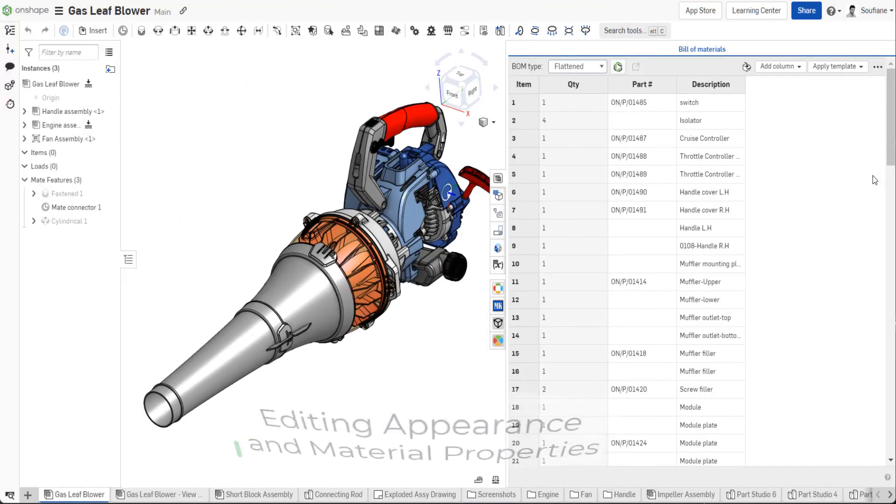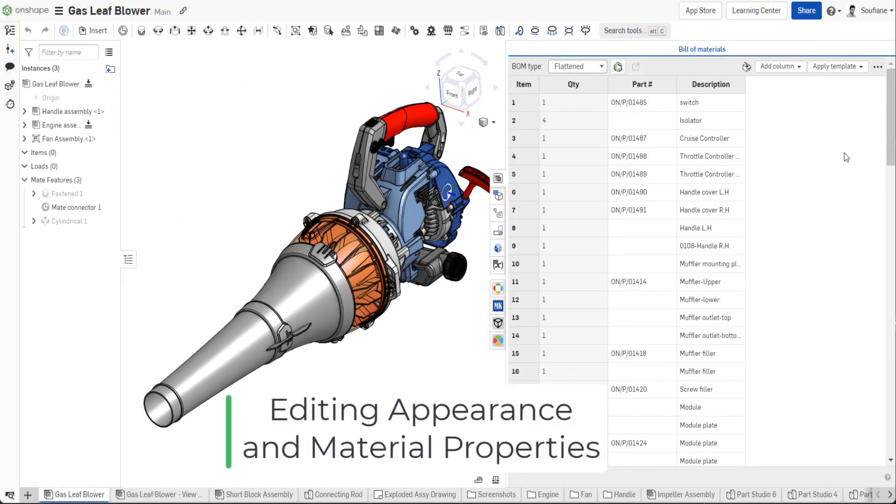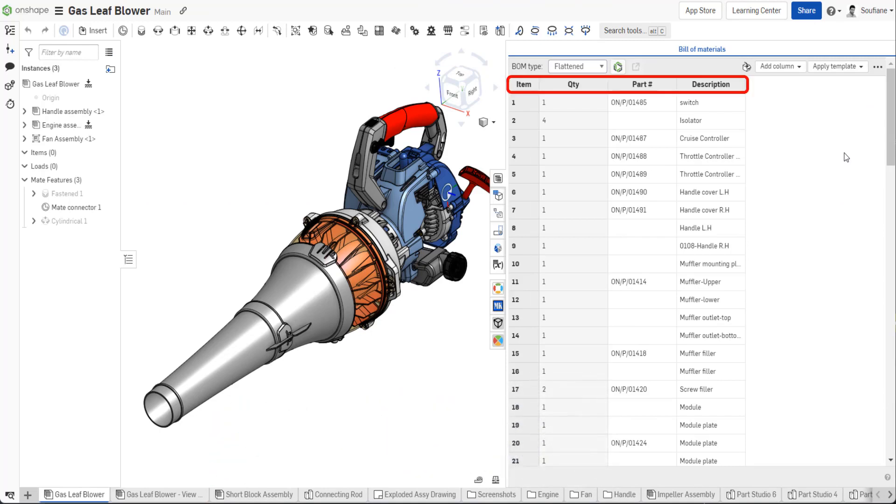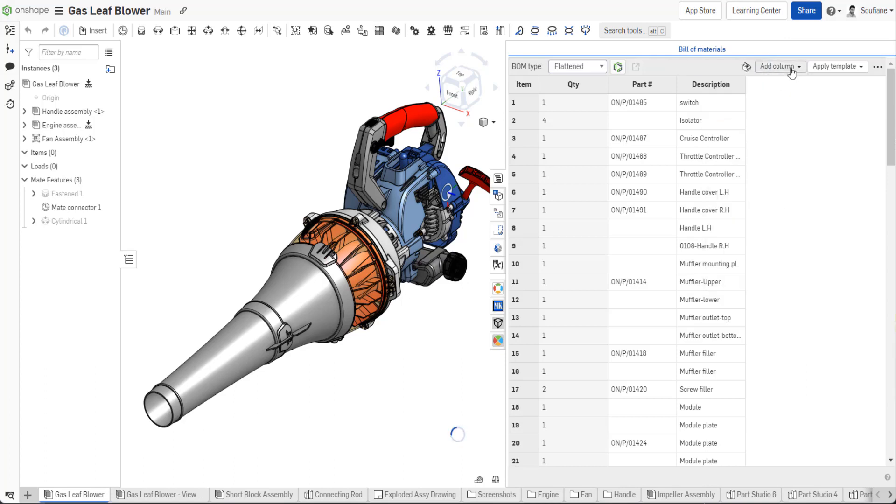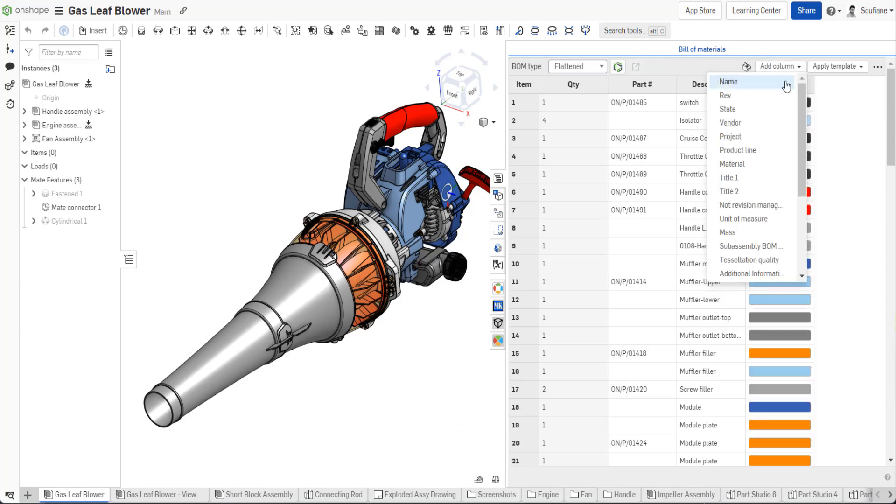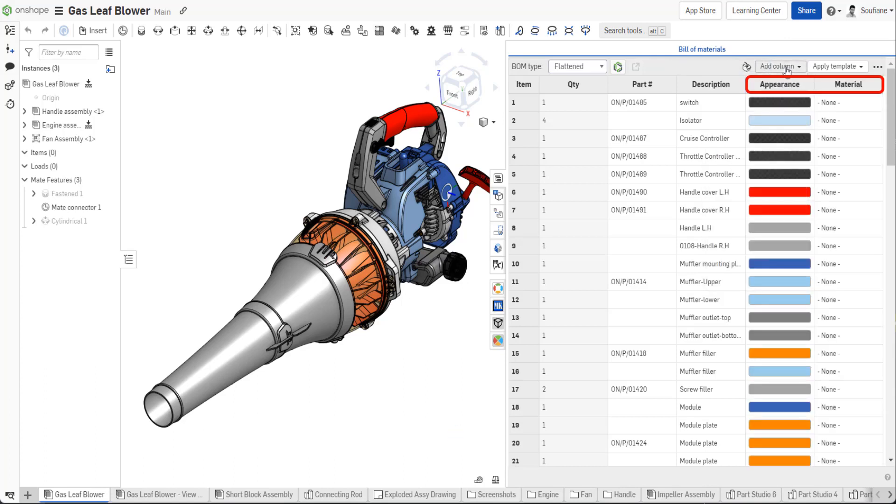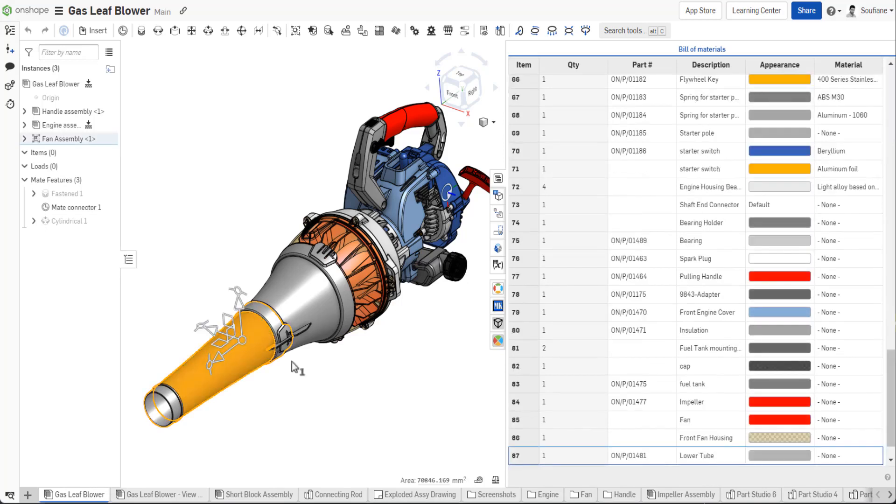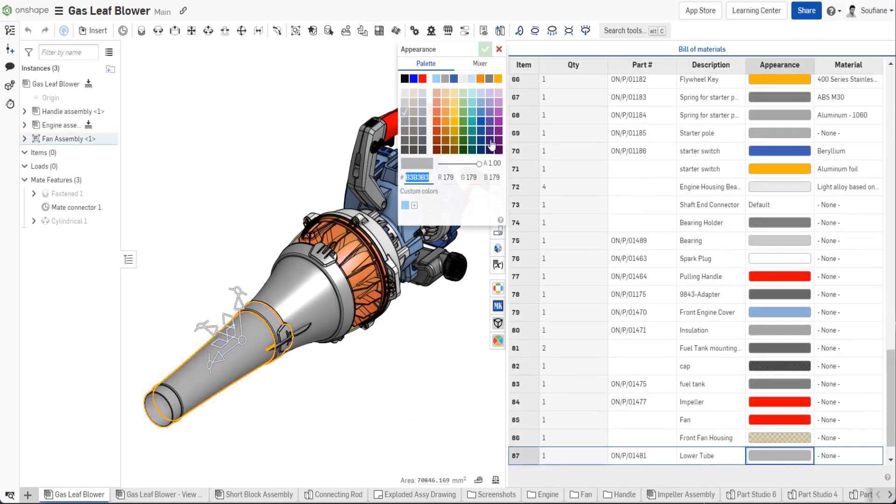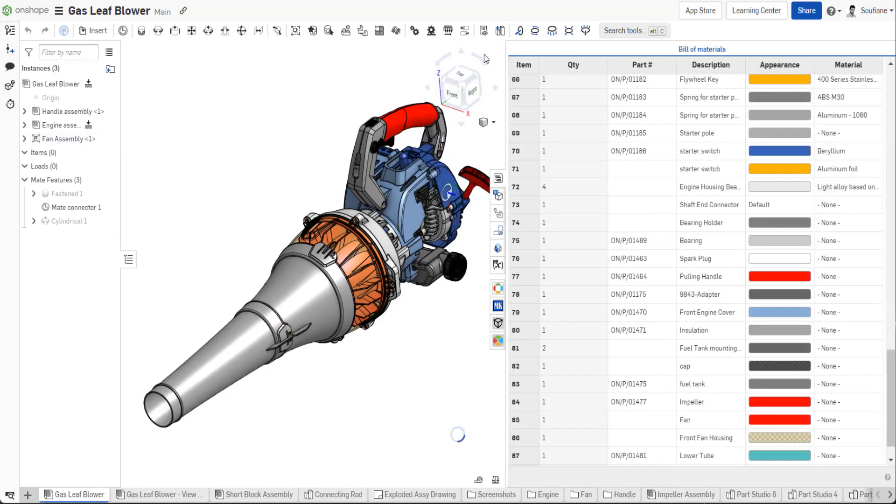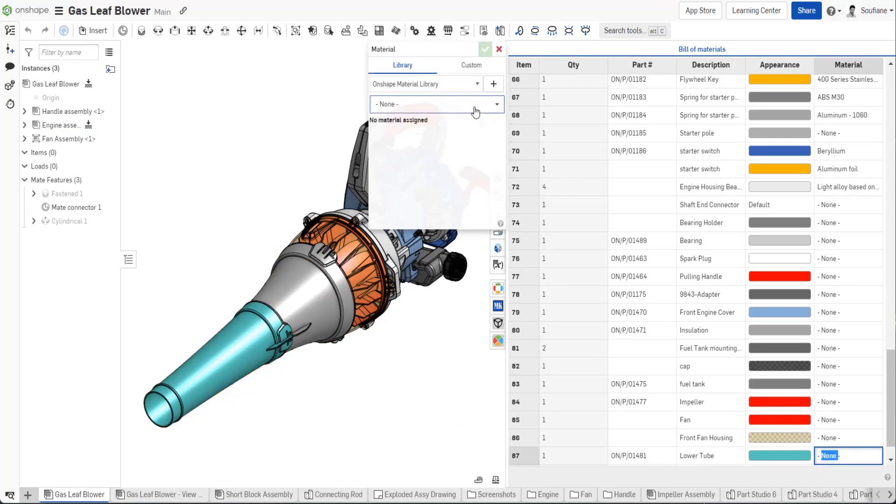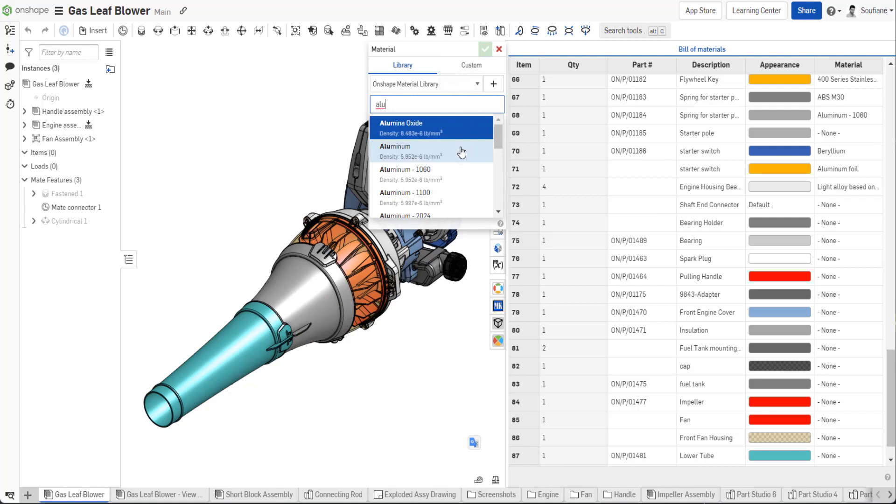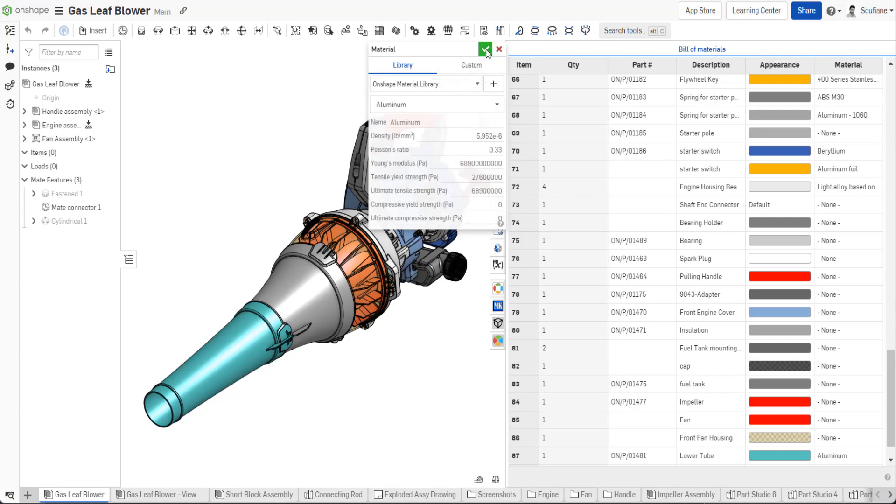The Onshape default BOM contains columns for item, quantity, part number, and description. Additional design properties can be added and edited at your convenience. But did you know you can also assign material and appearance to your design from the BOM table? Simply insert the columns from the list of properties, then double-click in the property cell and add the data you wish. This saves you time and ensures you're always displaying accurate property values.